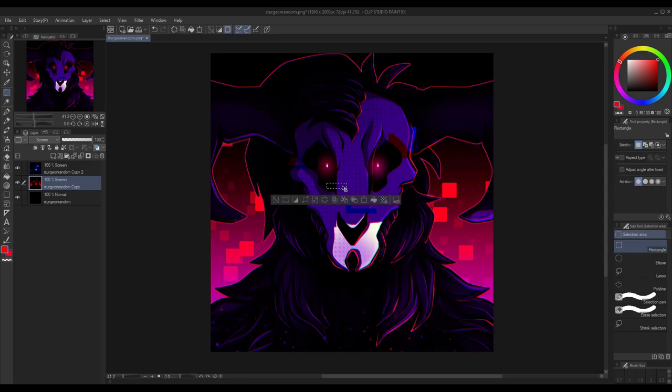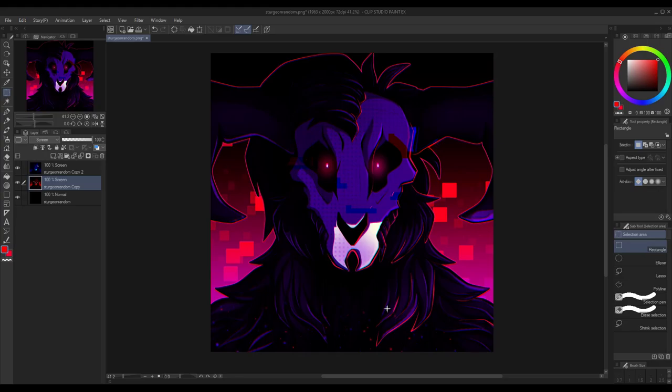It's very simple, very easy, and so long as you have multiply layers and screen layers, it can be done in almost any art program. Hope that was helpful to anyone that was wondering.